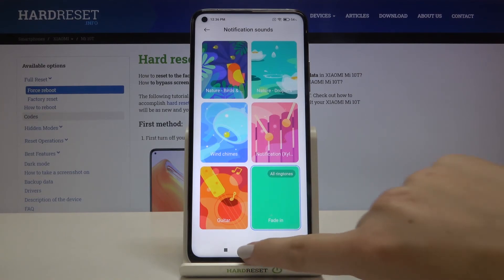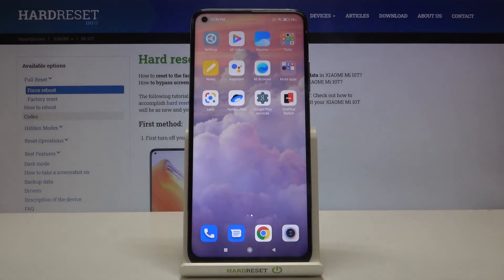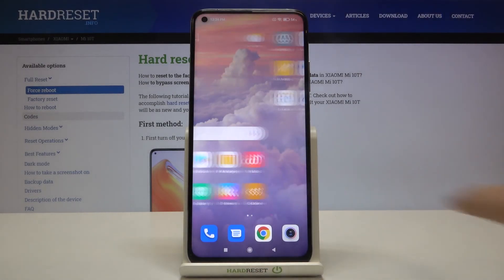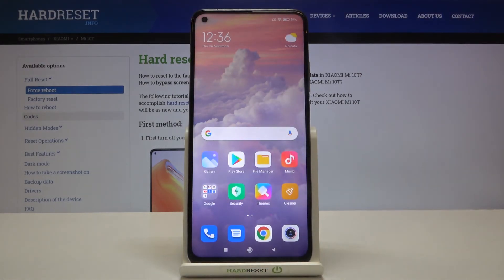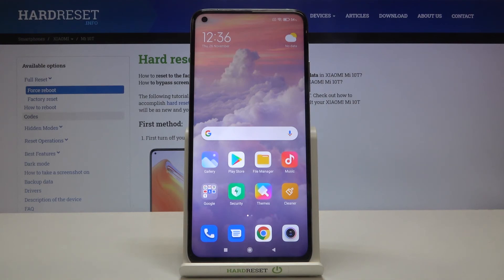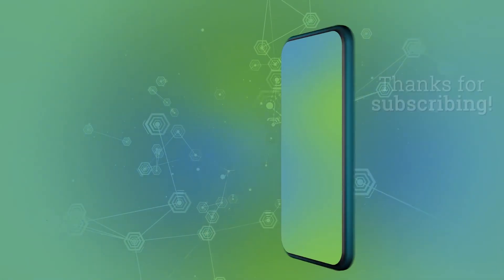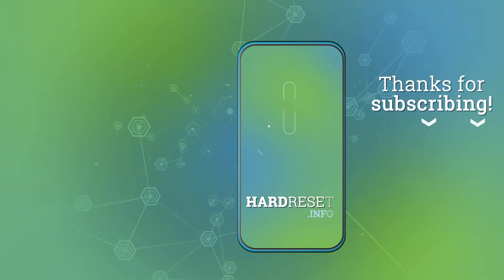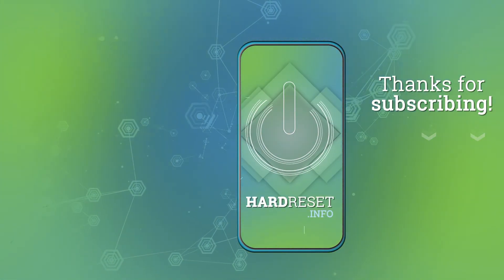That's all — this is how to change the ringtone on your Xiaomi Mi 10T. Thank you so much for watching. I hope this video was helpful, and if it was, please hit the subscribe button and leave a thumbs up. Thank you so much.